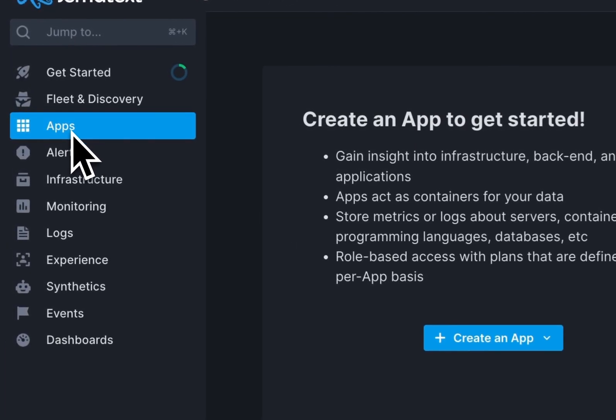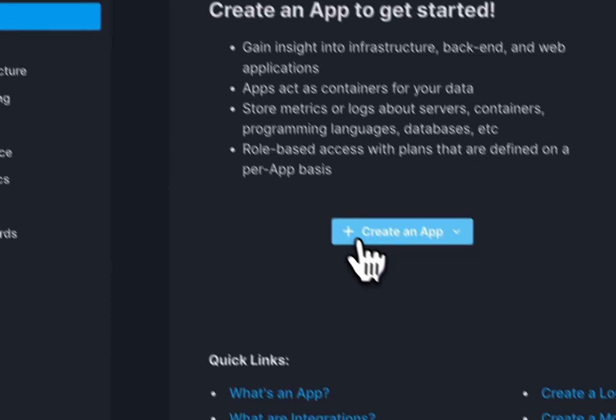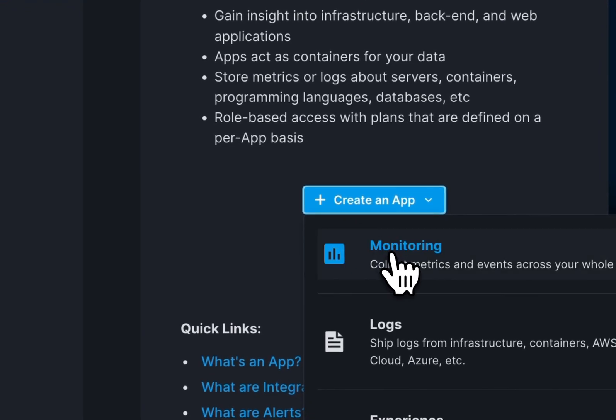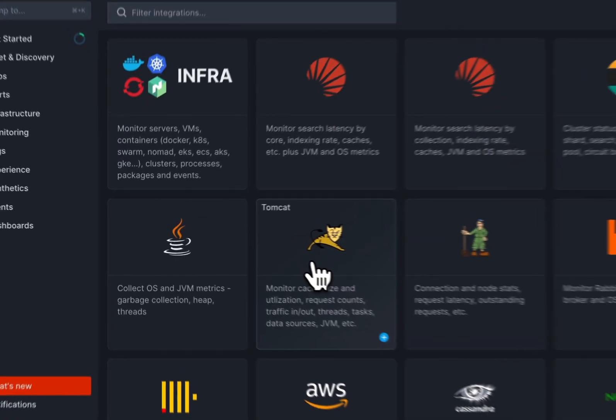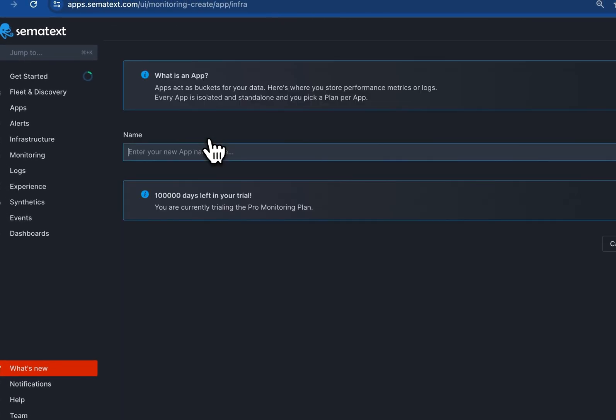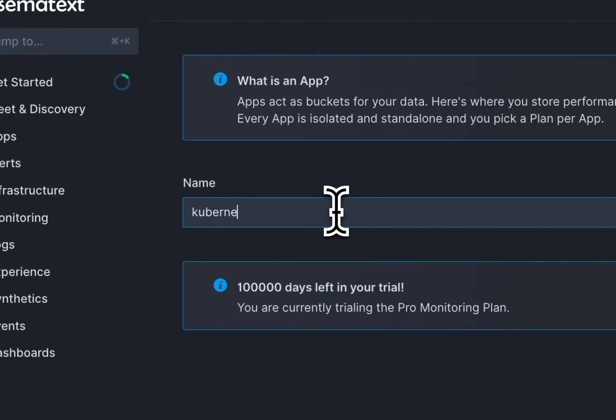Let's head over to the Apps icon and click Create a new app. Here, we will create an app in the Semitext Cloud for our infrastructure. Select Infra, name your app, and create the app.